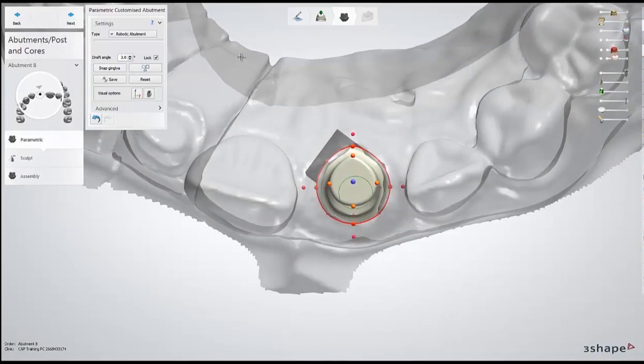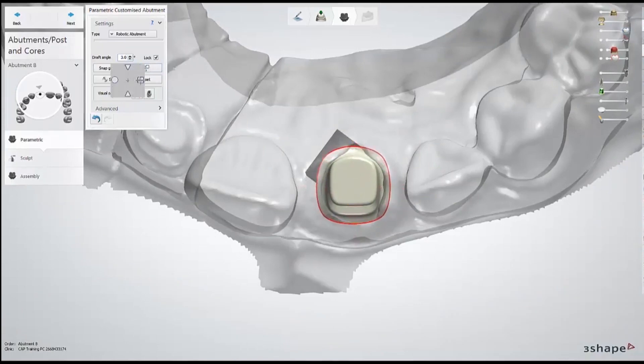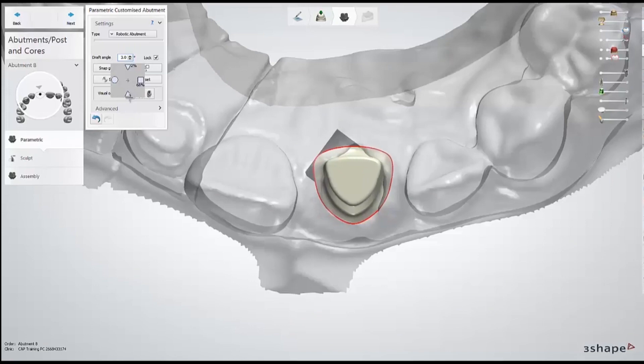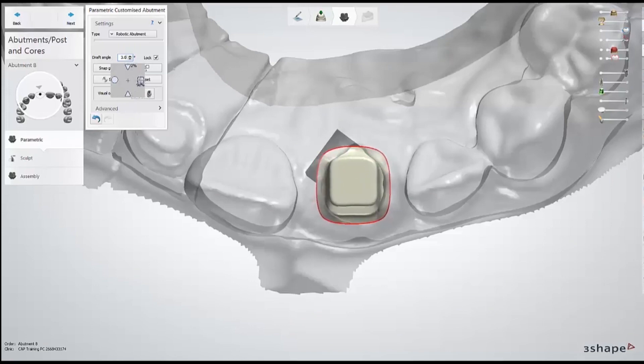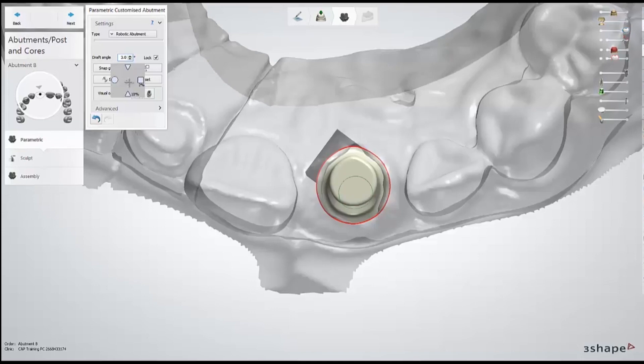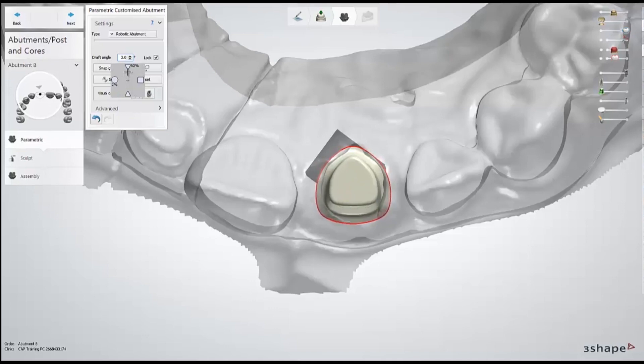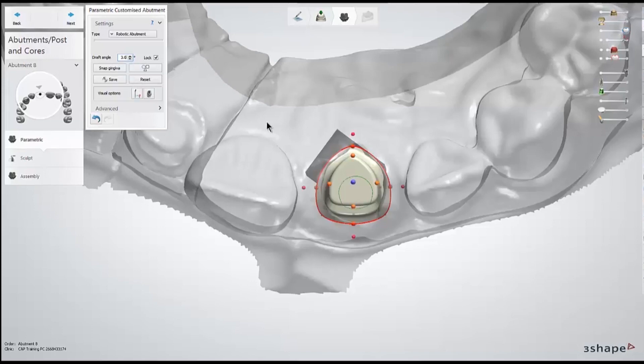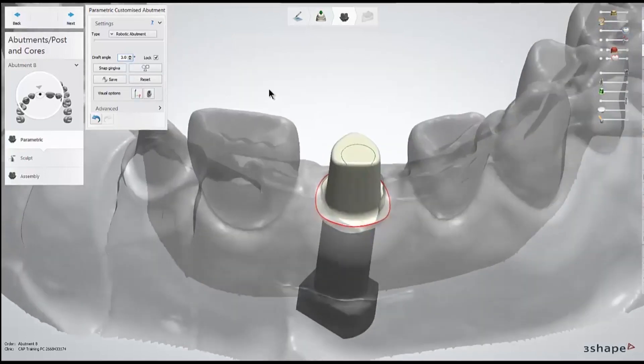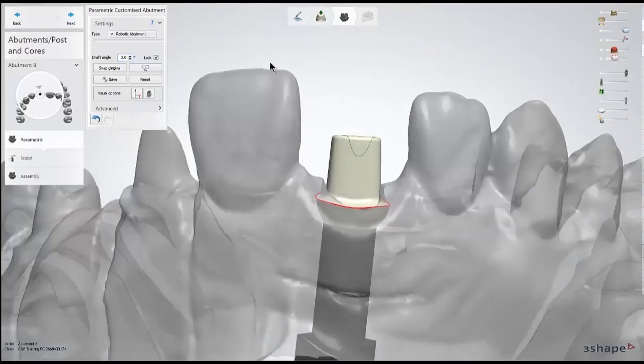Next, we can modify the margin shape of our abutment. So you'd click on these shapes button and move your cursor towards one shape or another to adjust that image. I could move it to a square for more support for a molar, but for this case, since it's an anterior, we're going to make it a little bit more triangular. This margin is going to be changed once we move around the different margin points. This is just for the initial shape.